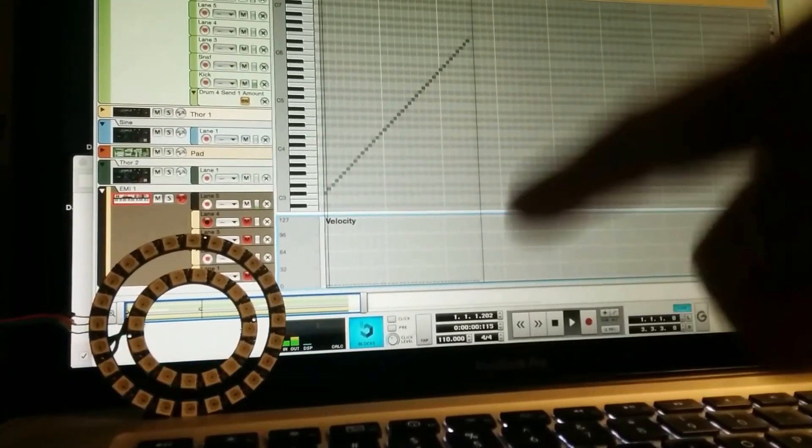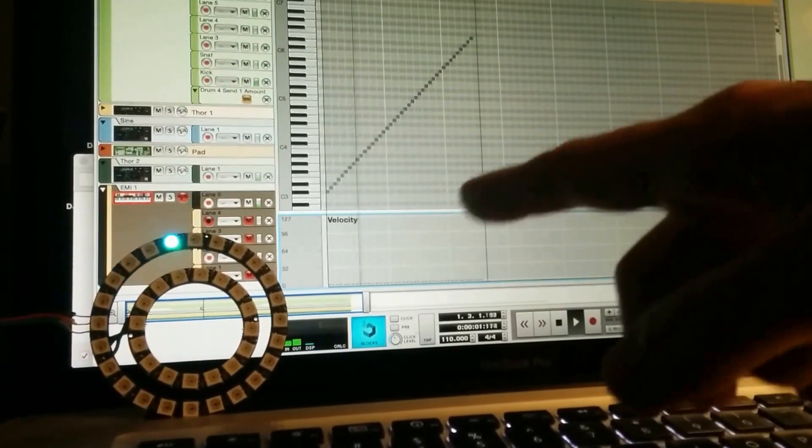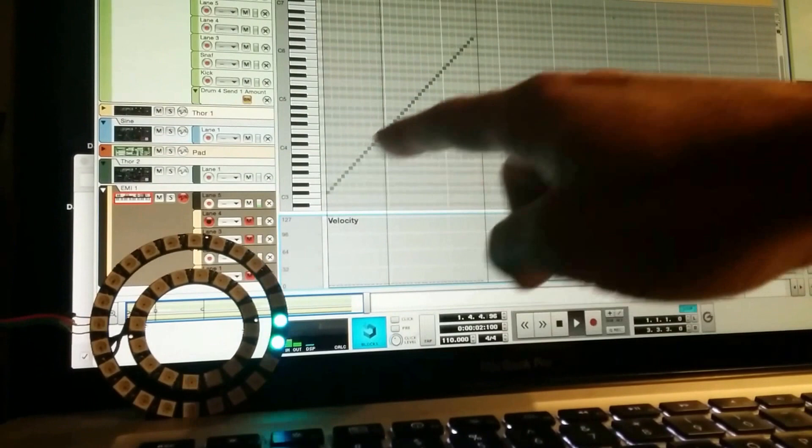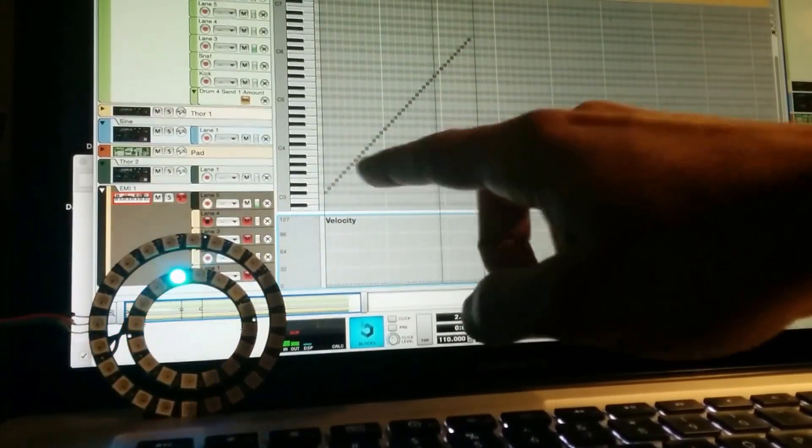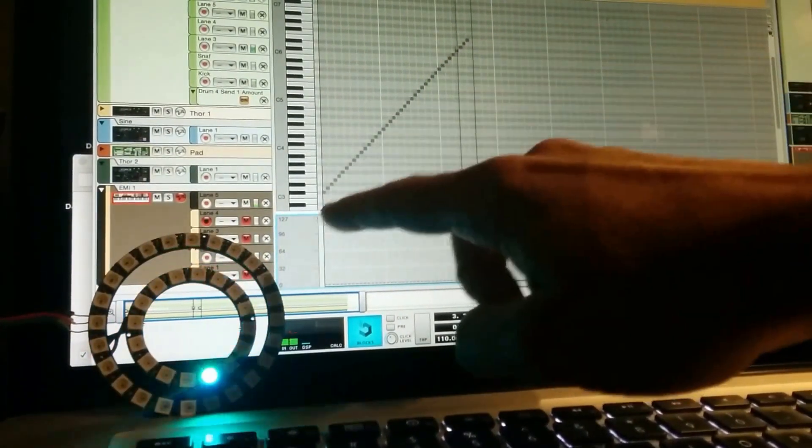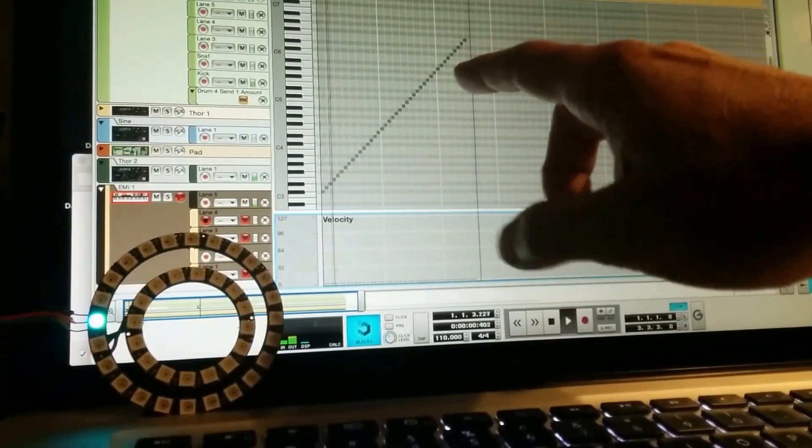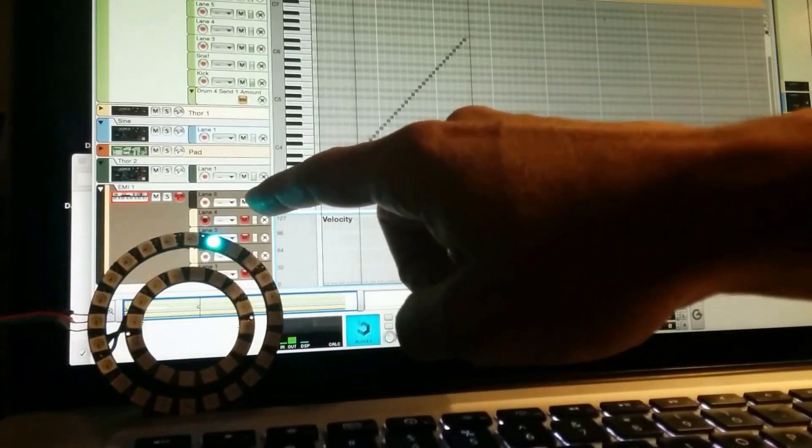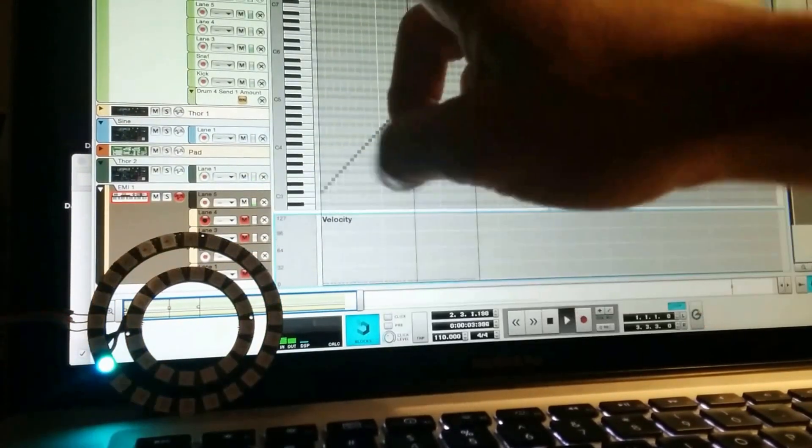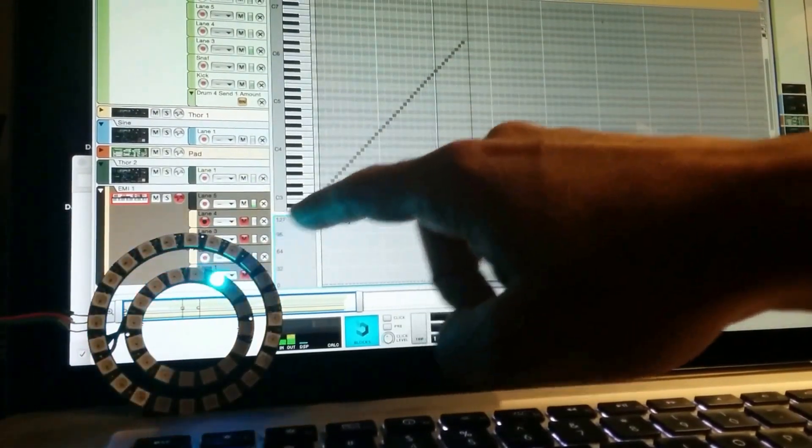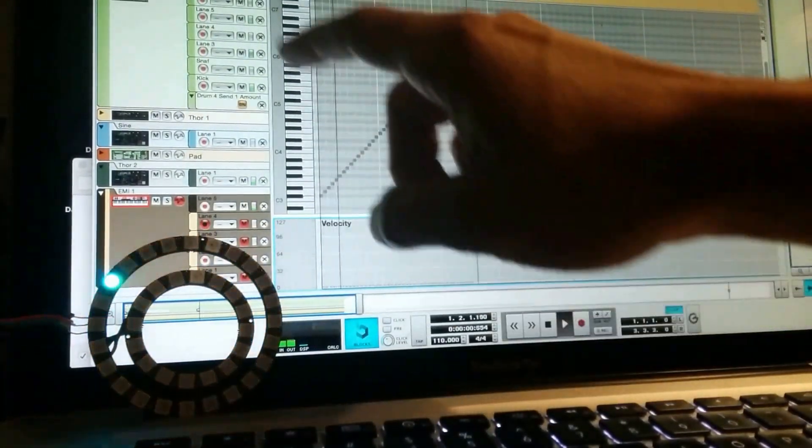So here I have 40 LEDs, and you can see I've written notes going up the scale. And this is all, you wouldn't want to listen to this, this is a MIDI instrument I've created in Reason strictly for controlling the lights.